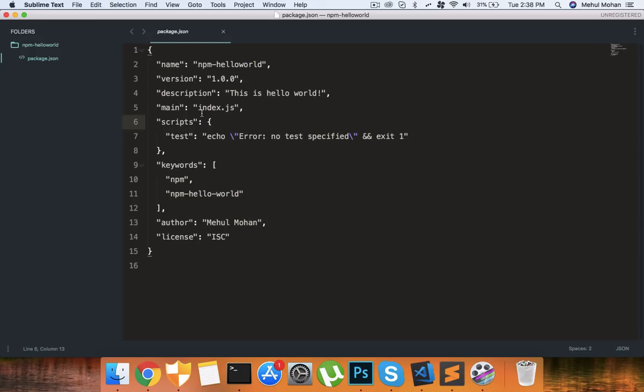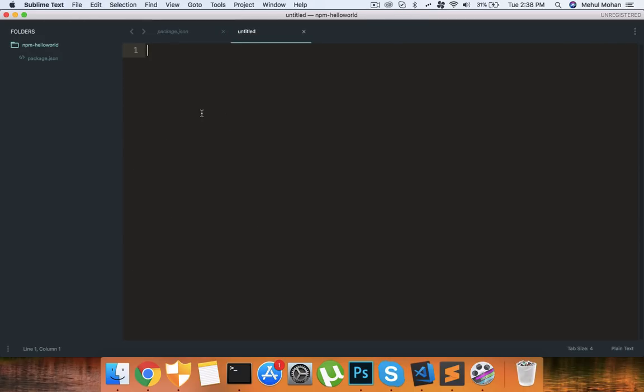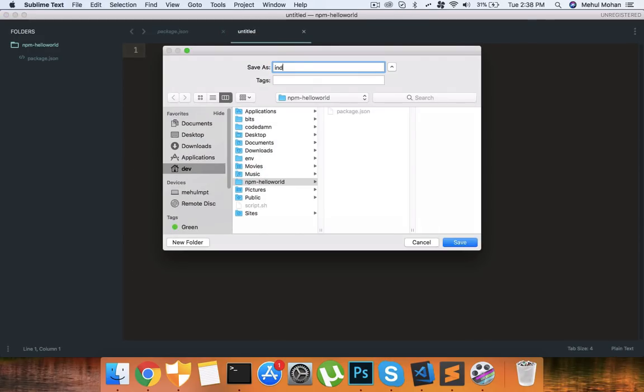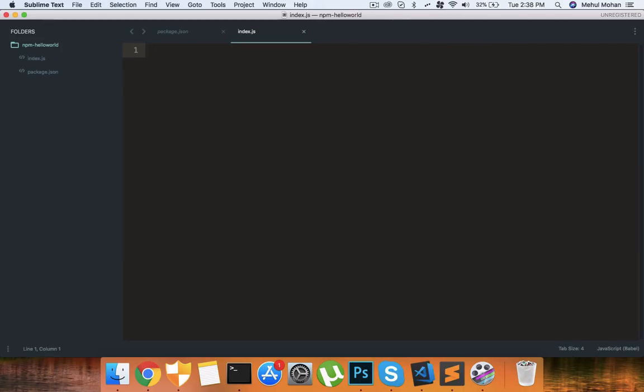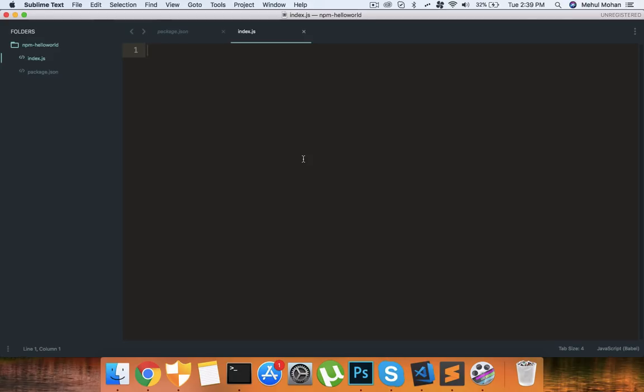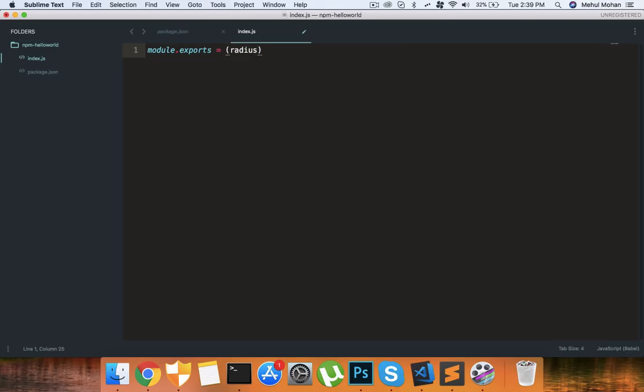Right here you can see that the entry point is index.js for us so what I want to do is quickly create index.js file here. Now what I want to do is let's just say pretty much I want to create a function which returns me the area of a circle. What I want to do is say module.exports here is a function which takes radius and once we get the radius.